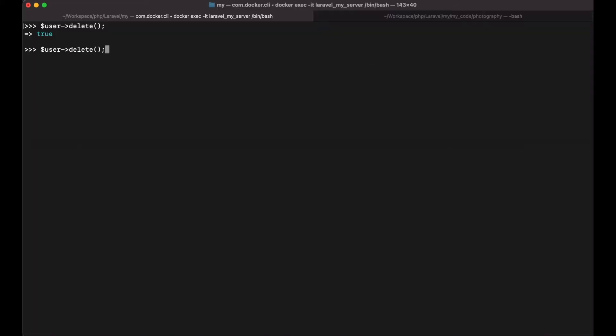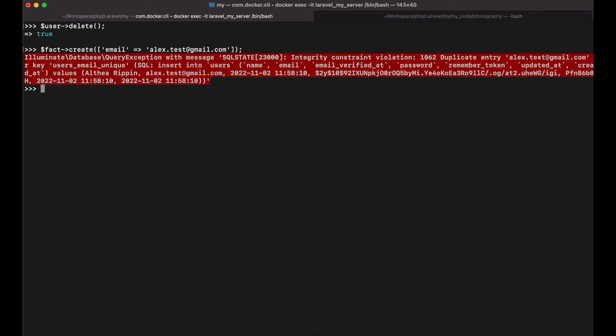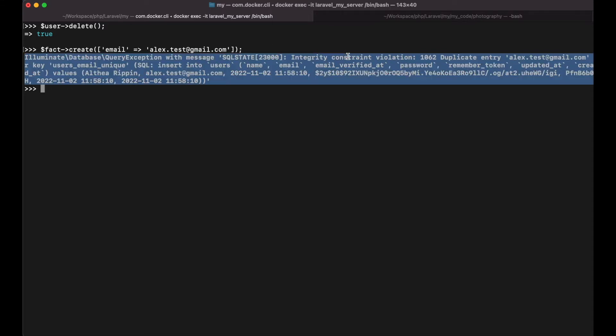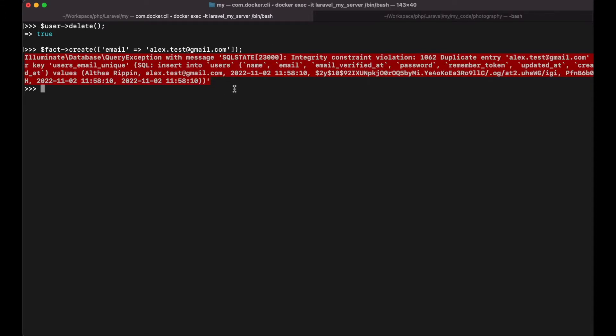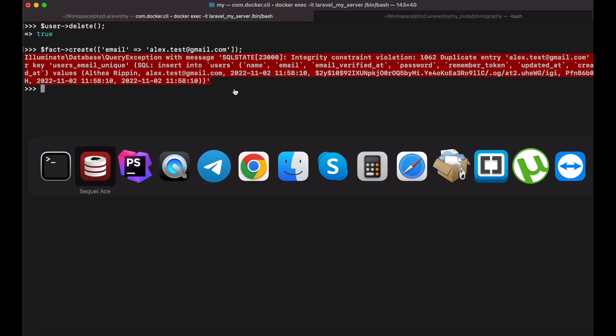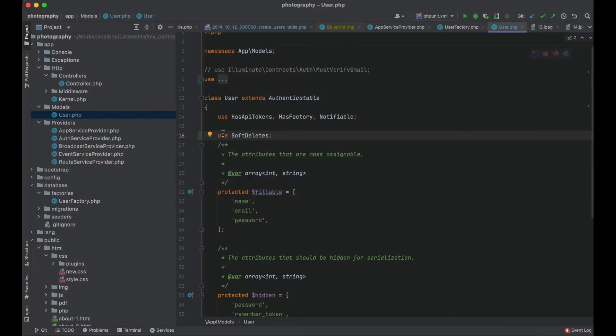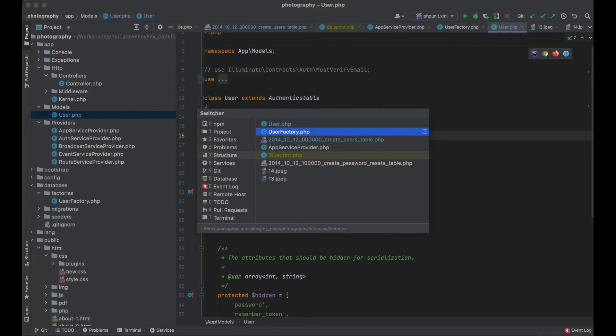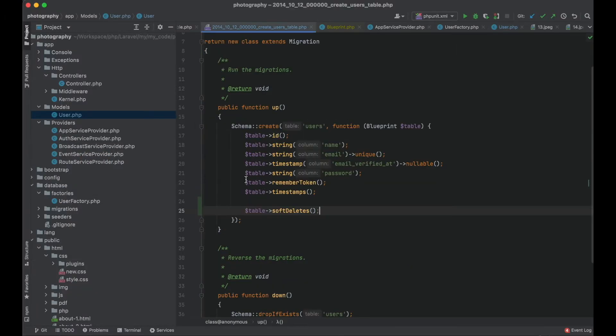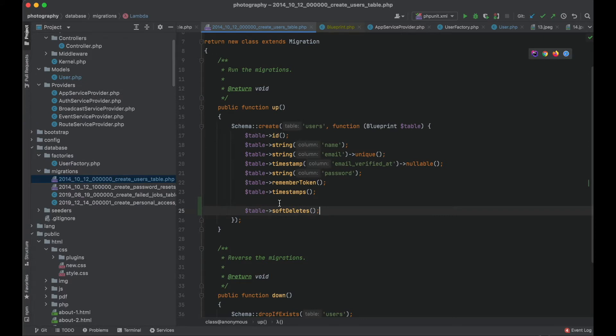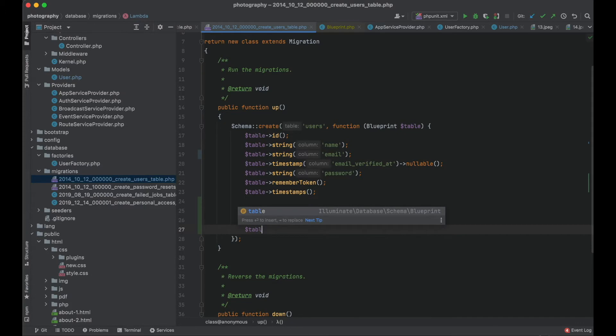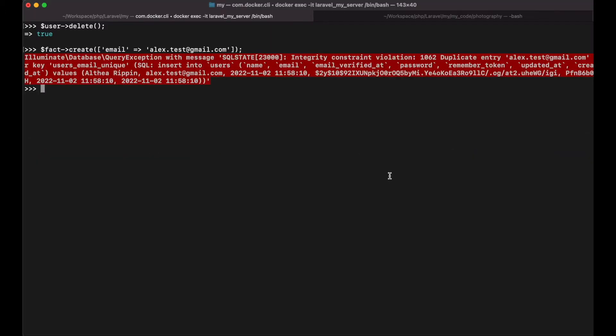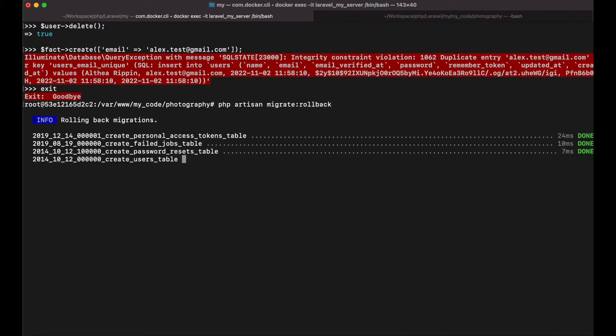So let's create another user with the same email and you see we have an error here because the unique constraint will not allow us to have another record in the table with the same email address. So first thing we could do is change this constraint so as to take two columns. Of course the email column and the deleted at column. So let's roll back.